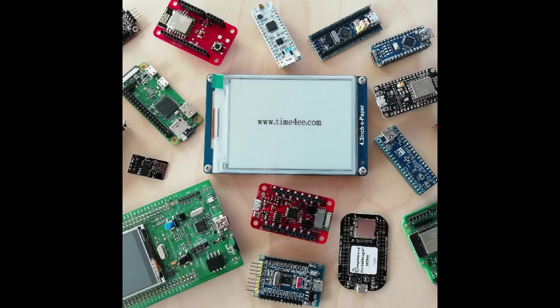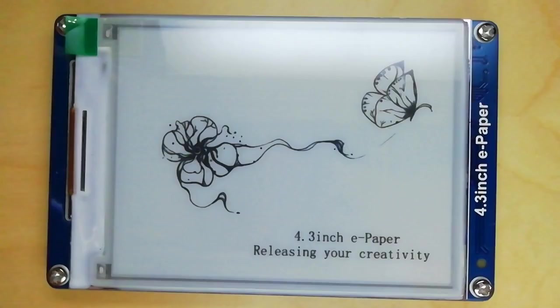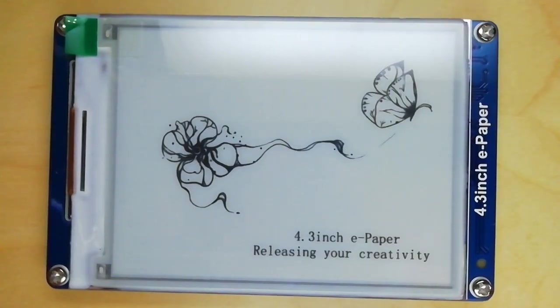Welcome makers! I would like to present you the e-paper, or you can call it also e-ink display, which I bought on dfrobot.com.